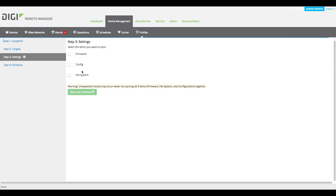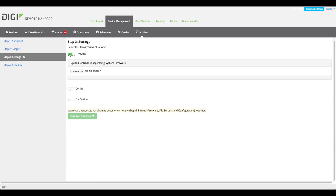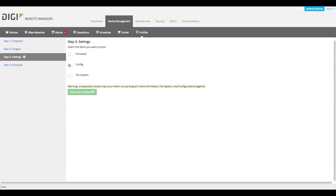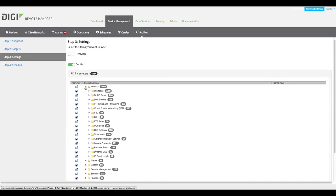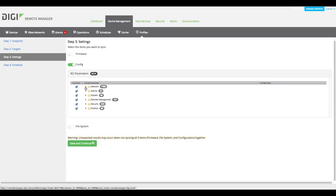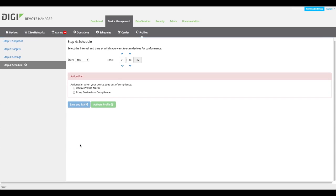On the next screen, indicate the firmware and configuration settings you want to include in the profile. Click Next. If you enabled Configuration, the Create Profile Configuration Settings screen will now appear. Select the configuration options you want to include in the profile.